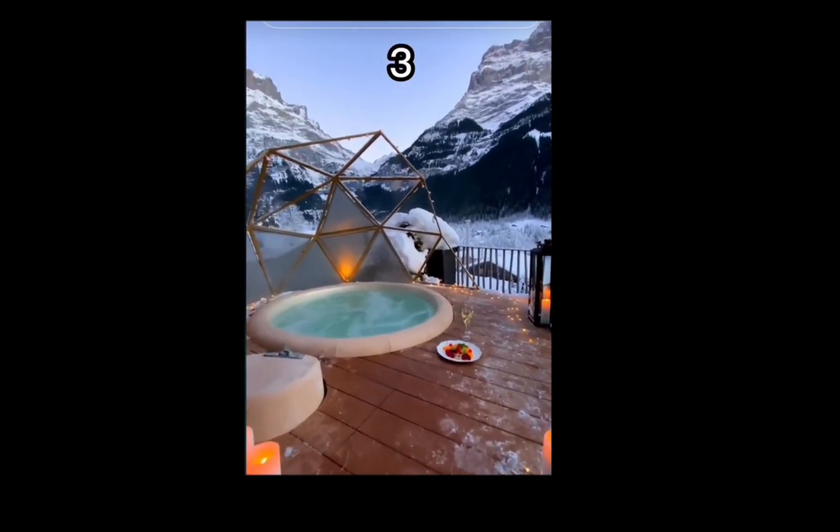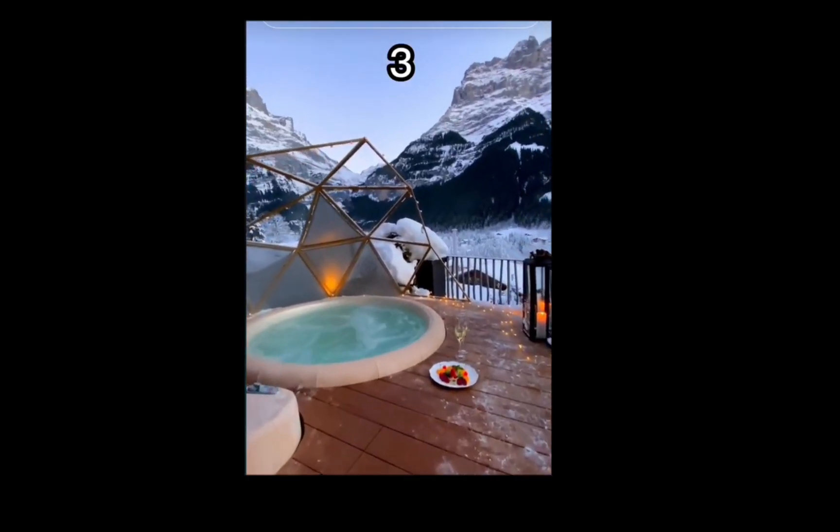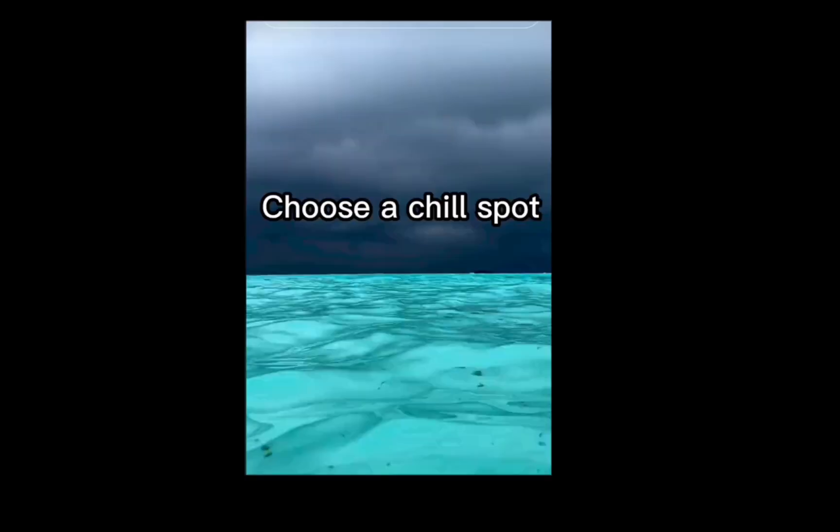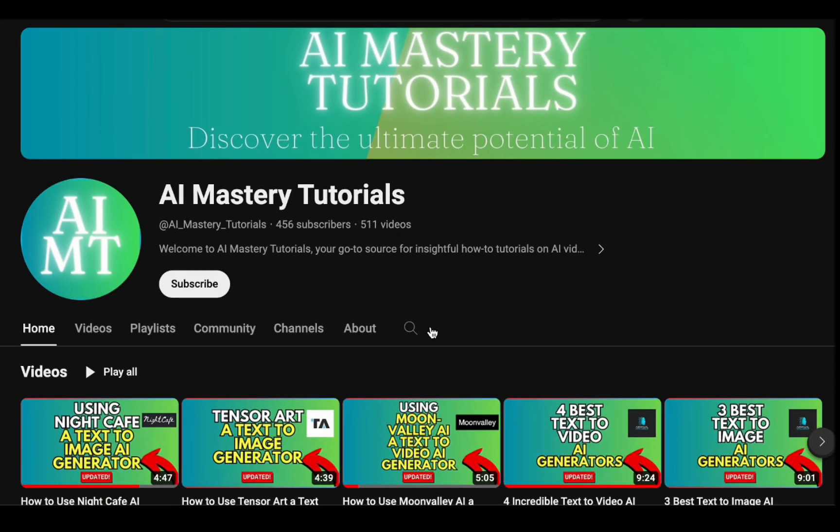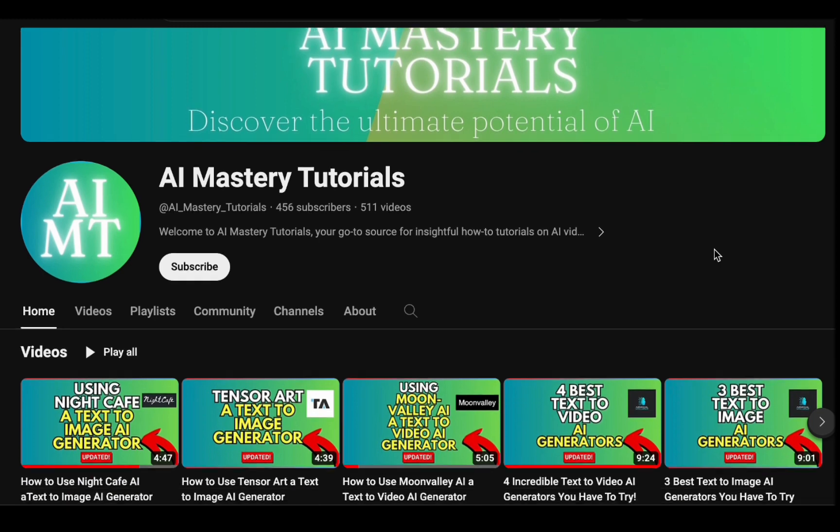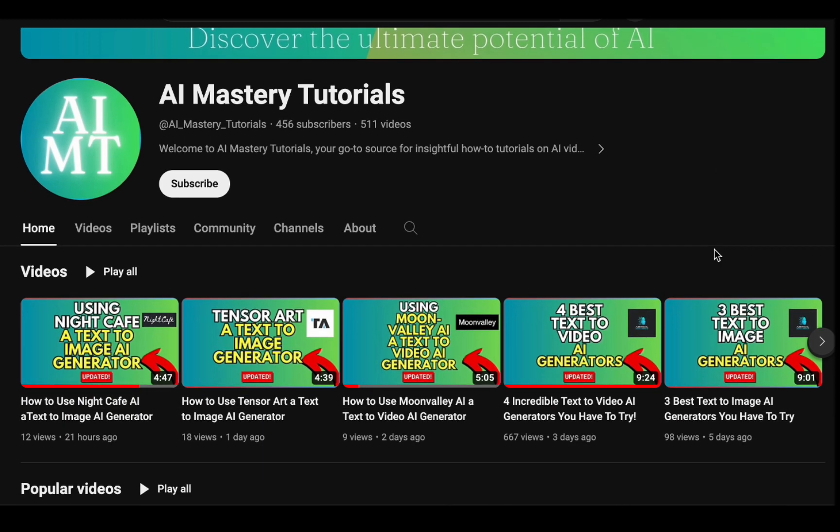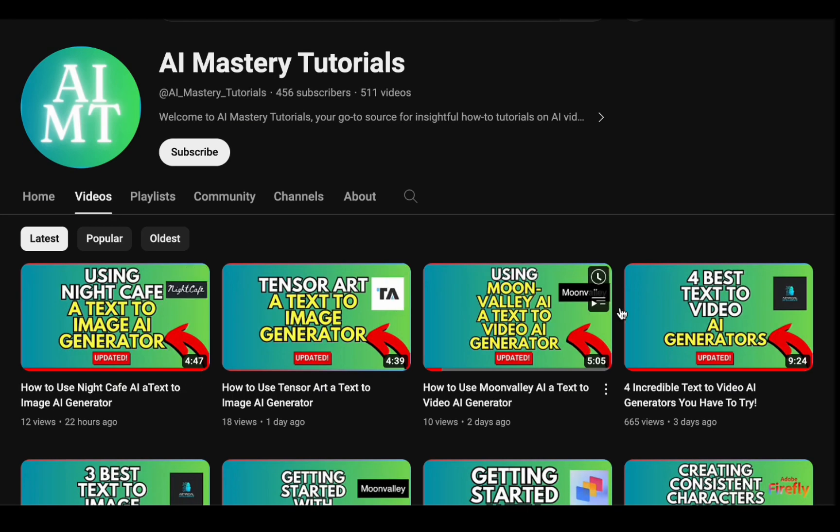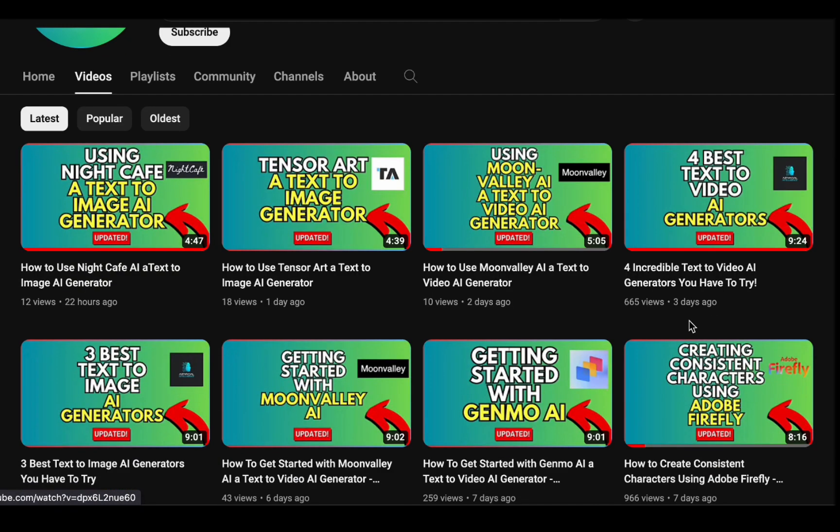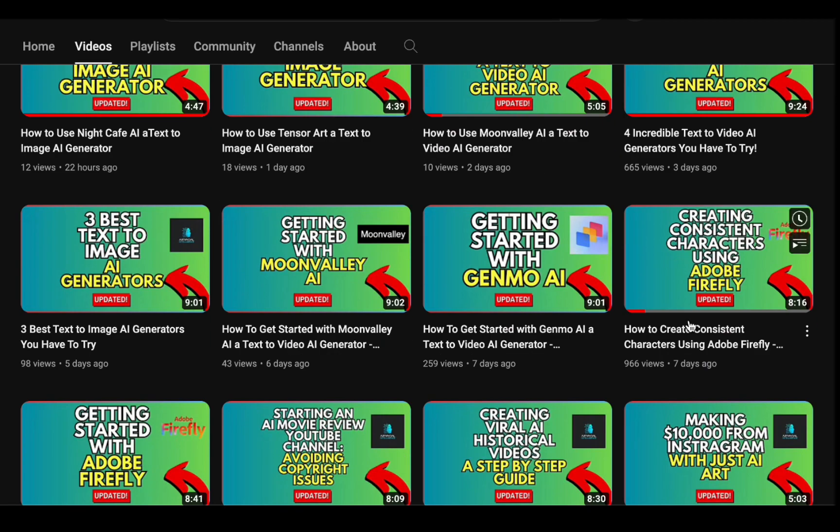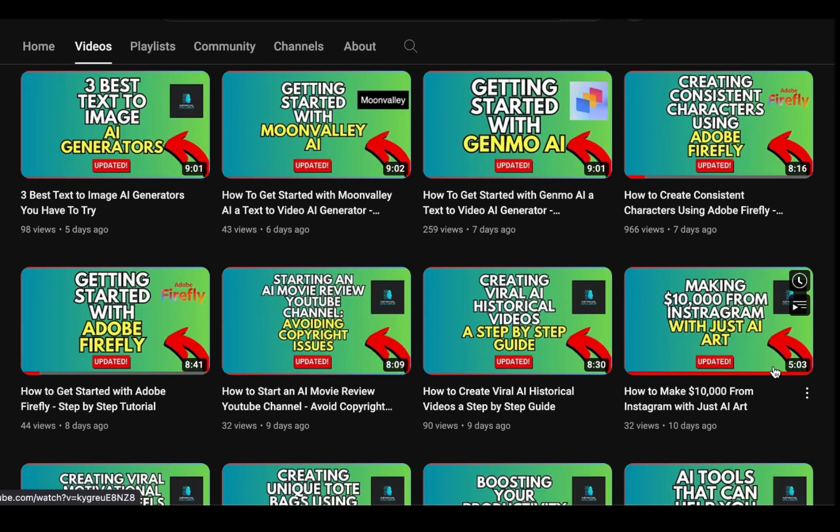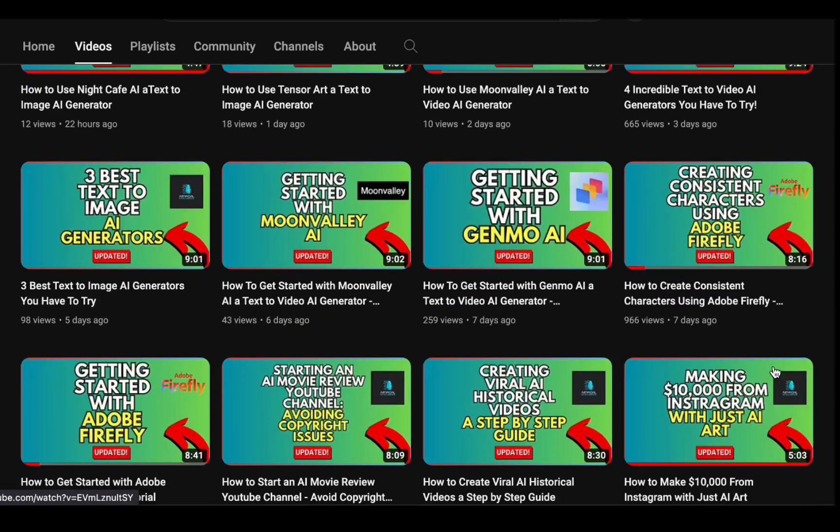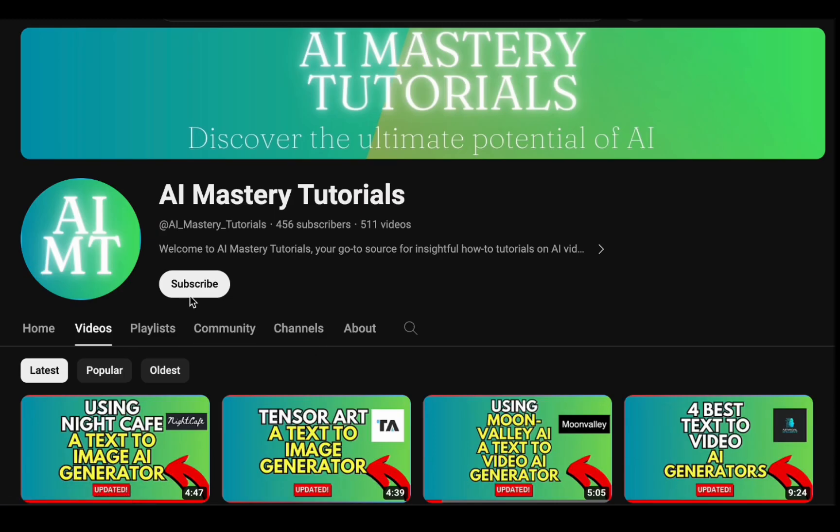Before we plunge into the exciting journey, if you are passionate about staying on the cutting edge of AI tools and learning how to wield their power effectively, you have come to the right place. Our channel is your gateway to easy-to-follow tutorials and the latest updates in the world of AI. So, before we embark on this adventure, be sure to smash that subscribe button. Your support fuels our mission to bring you more invaluable content. Now, let us dive into the details.